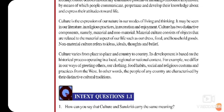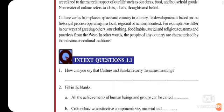Material culture consists of objects that are related to material aspects of our life, such as dress, food, and household goods. Non-material culture refers to ideas, ideals, thoughts, and beliefs. Culture varies from place to place and country to country. Its development is based on a historical process operating in a local, regional, and national context.